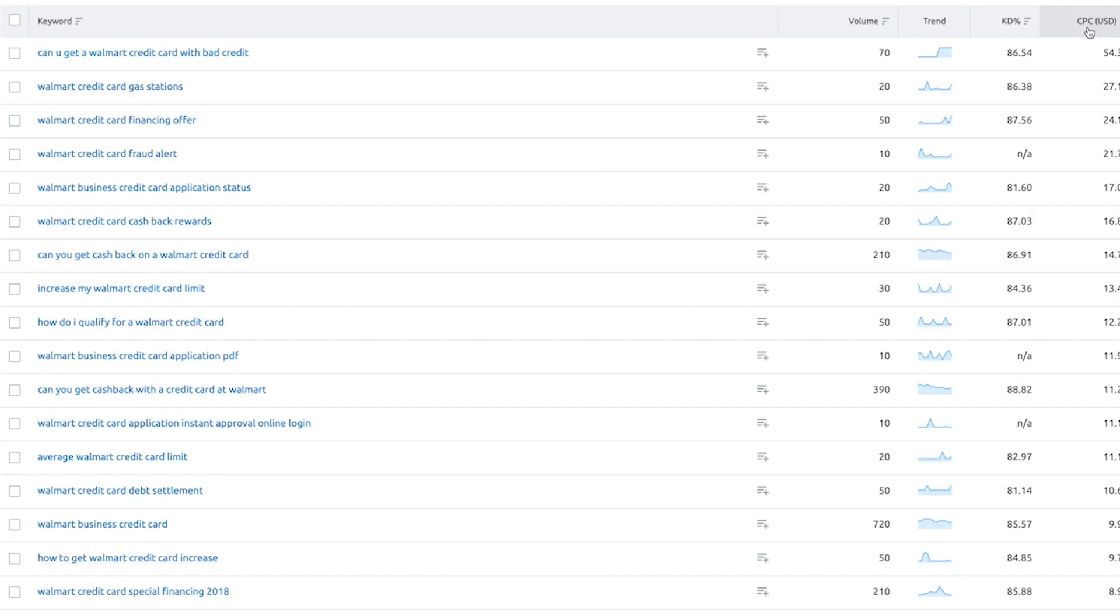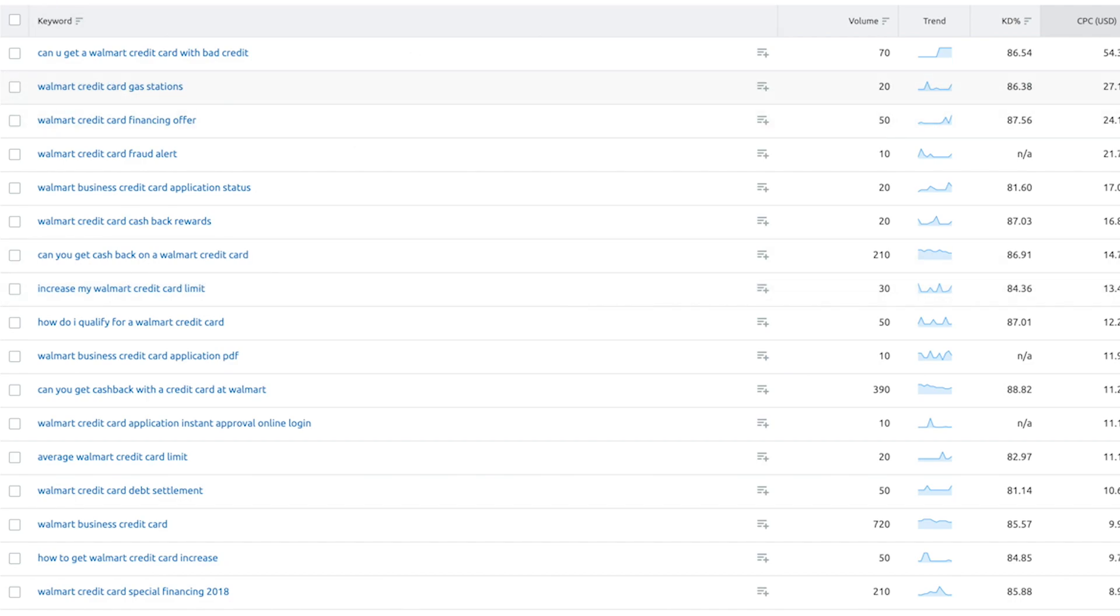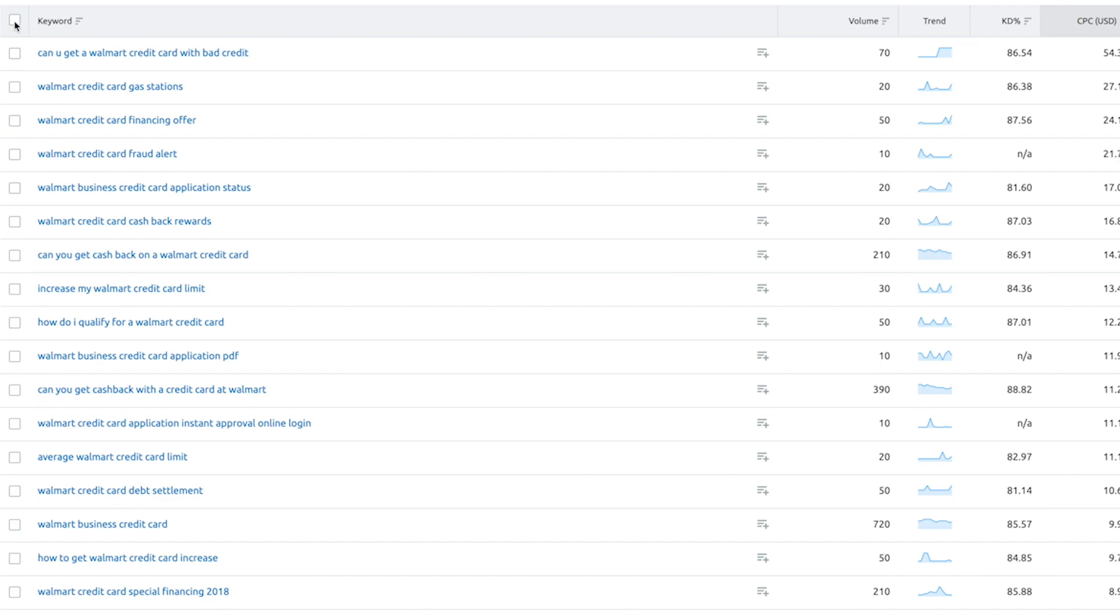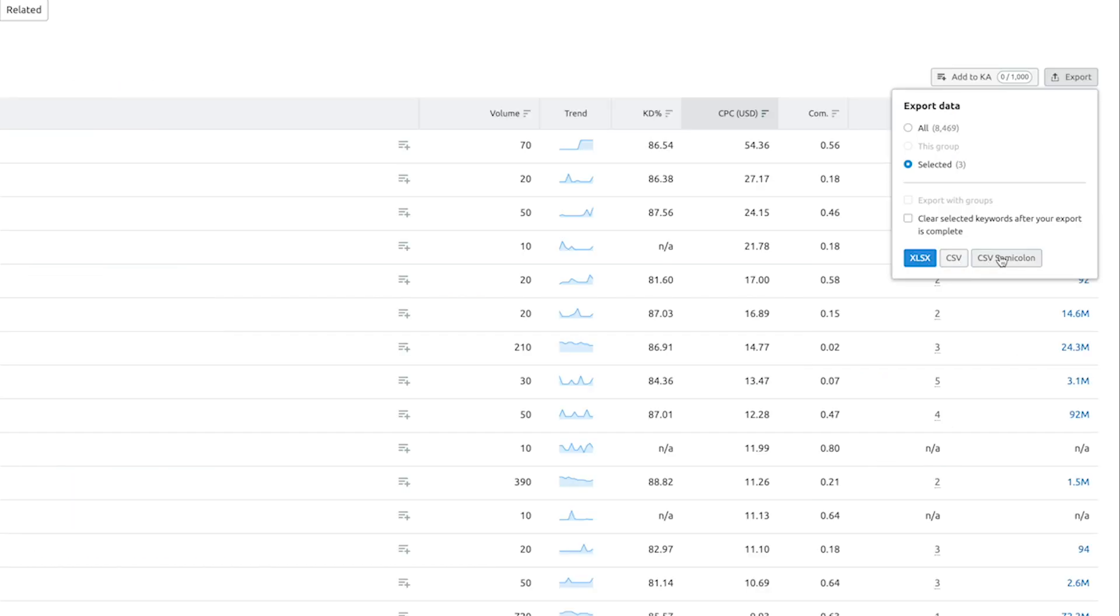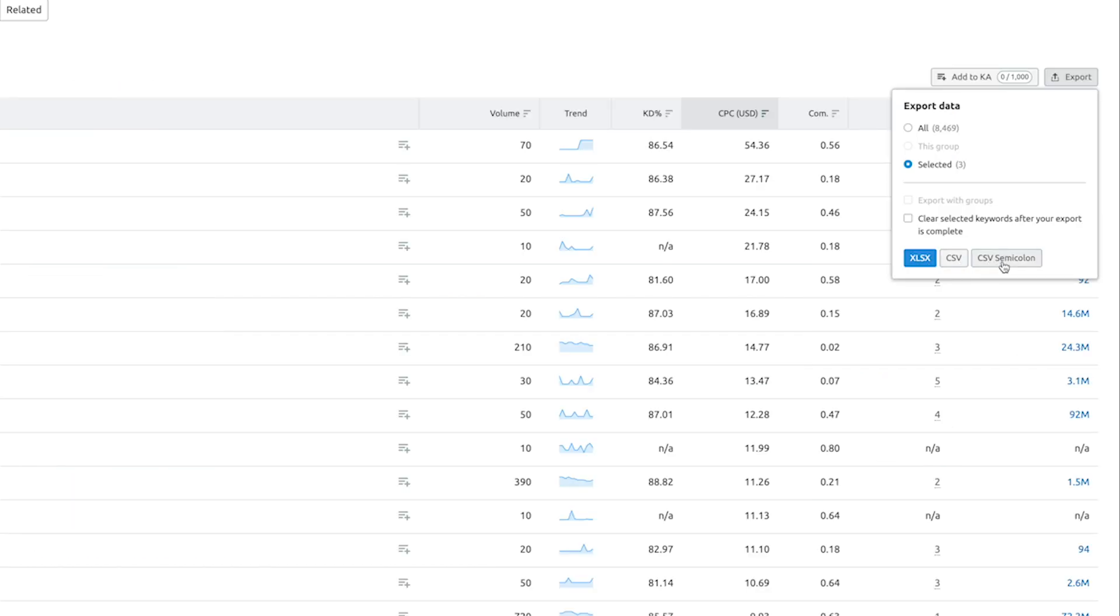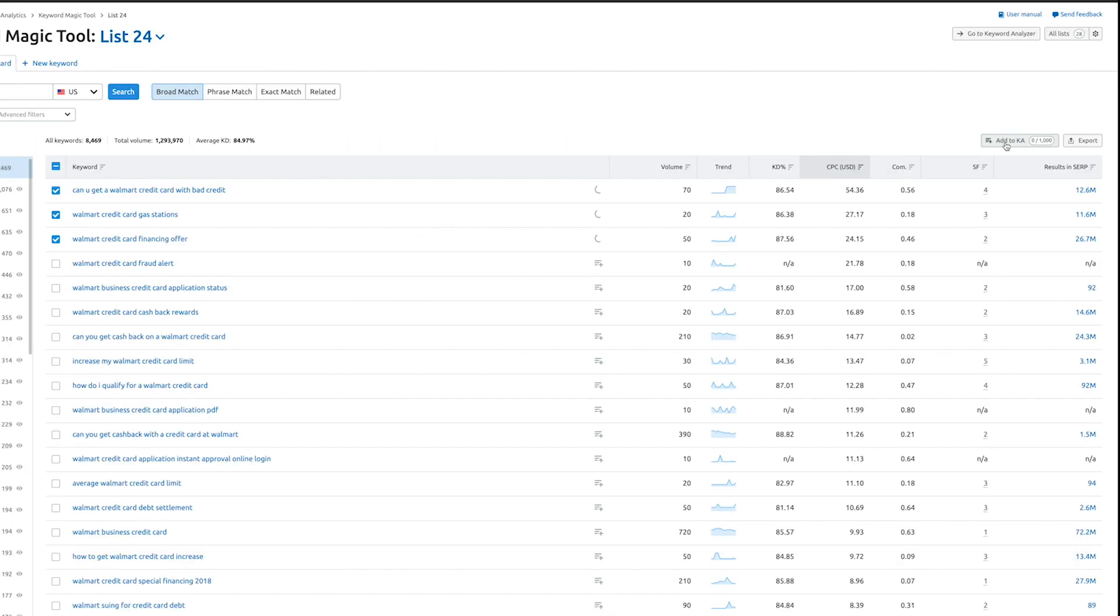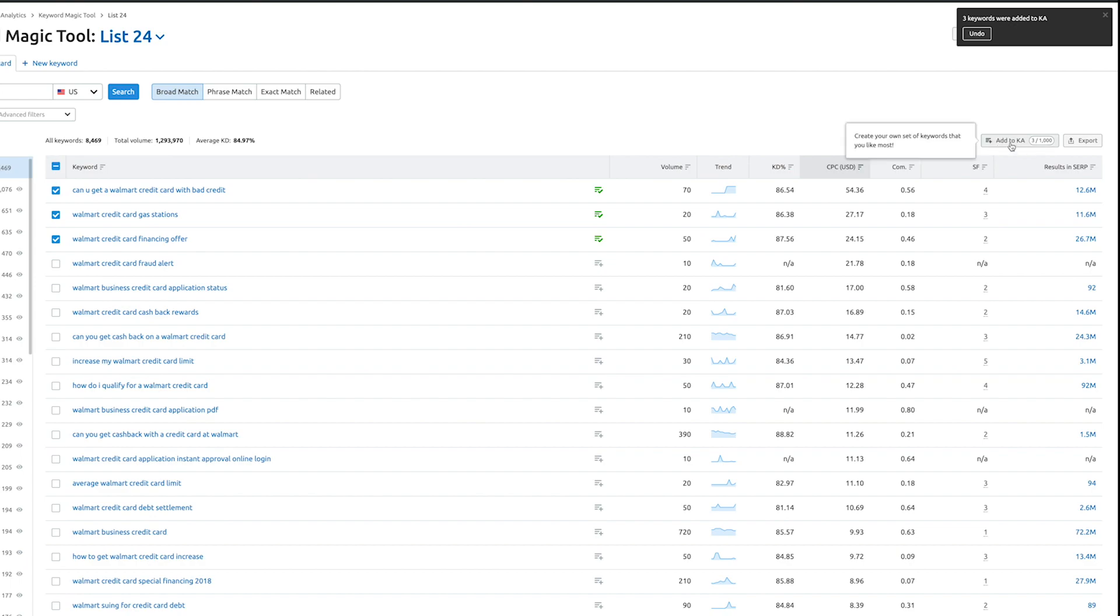So this is the second way of doing keyword research. You can basically punch in any number of keywords into the keyword magic tool and get a list of all these different keywords. And then what you do is you select the keywords that you want. You can either select all of them or individually select the ones you need, and you can export it over here and it'll go into a CSV or XLS or CSV with semicolon, whichever way you want it. And you can use it if needed in another platform or you can add it to your set of keywords that you're tracking. So that's the second way of doing keyword research.